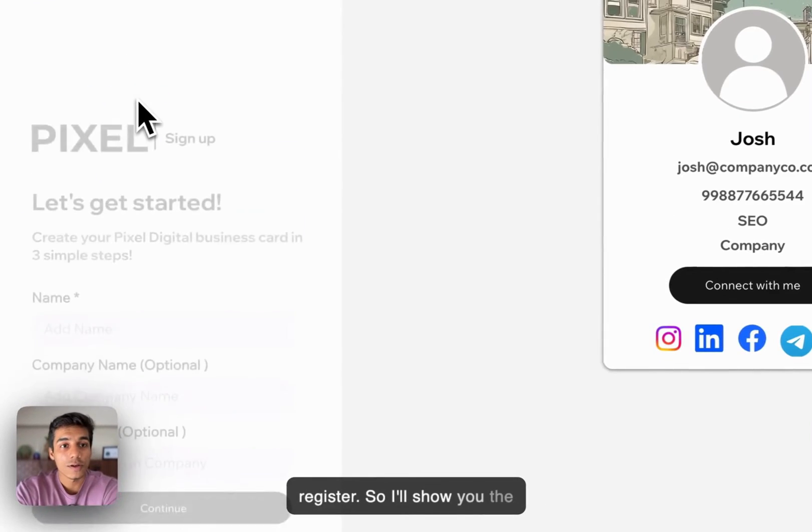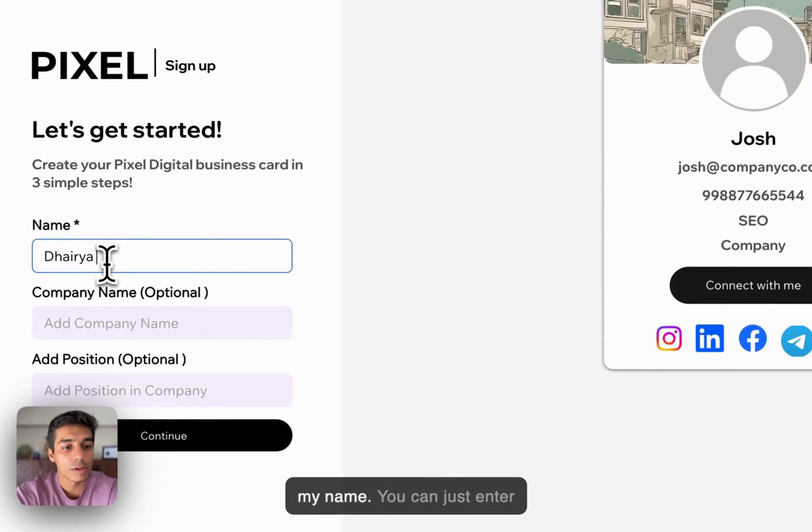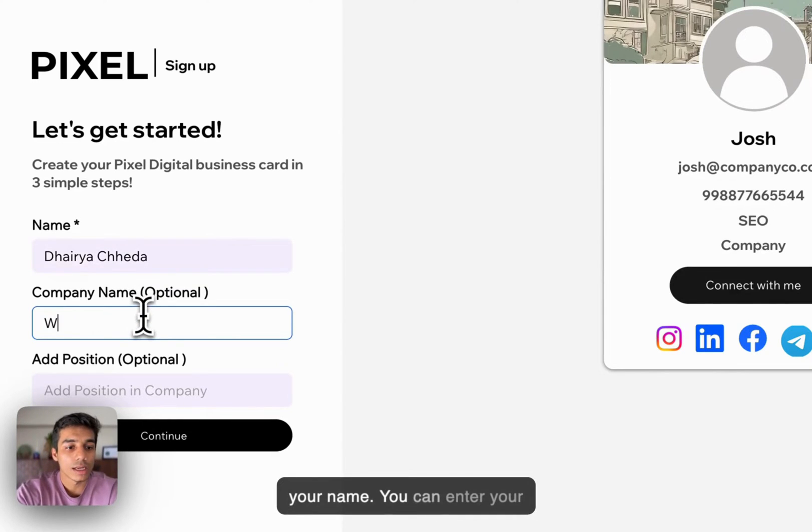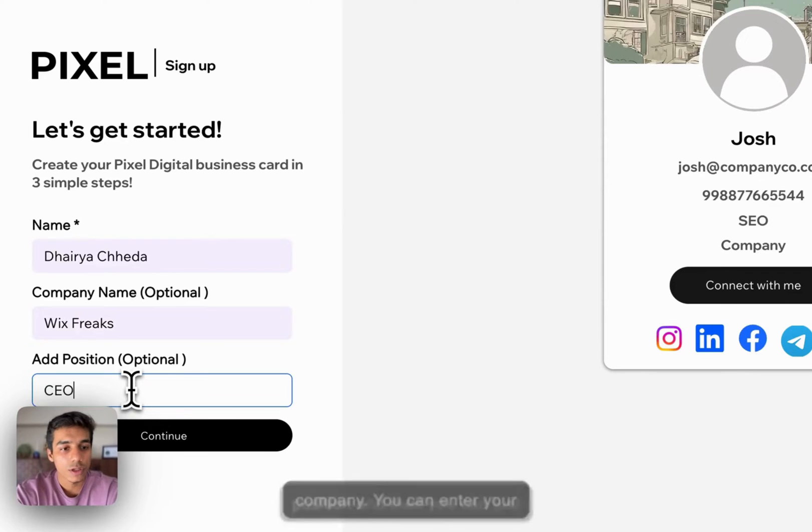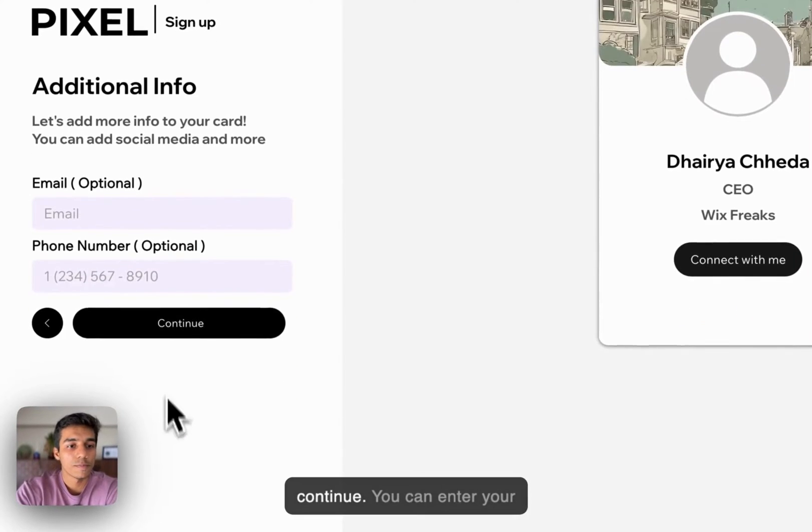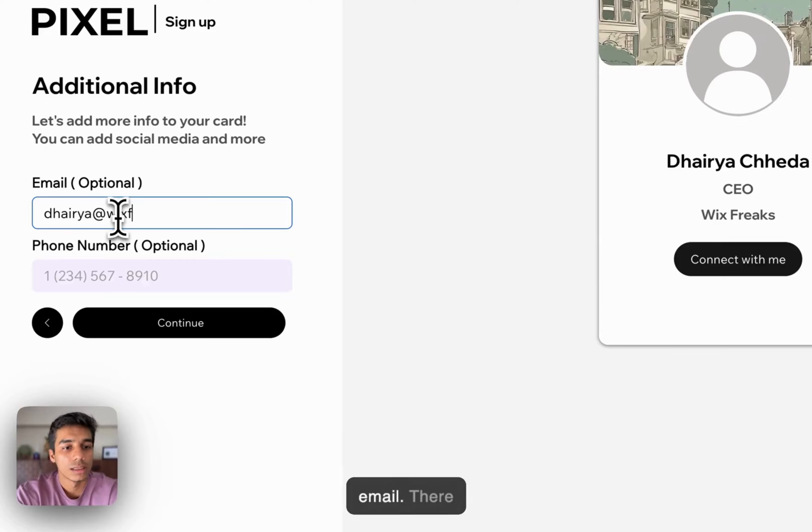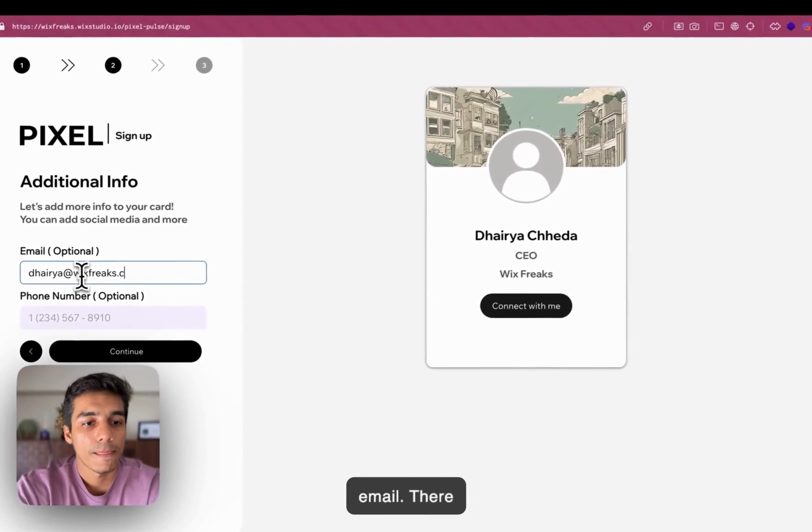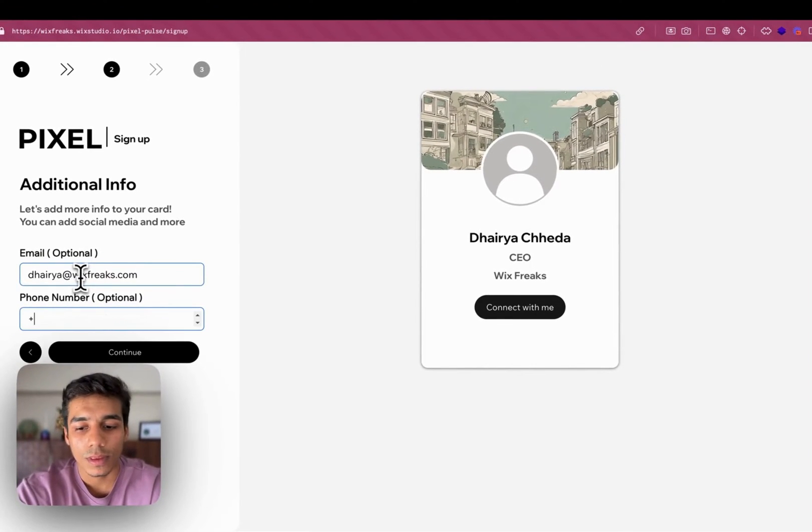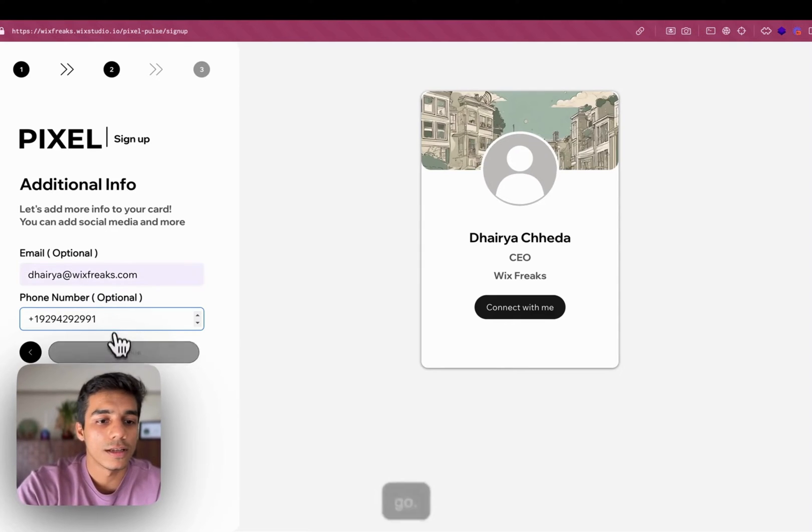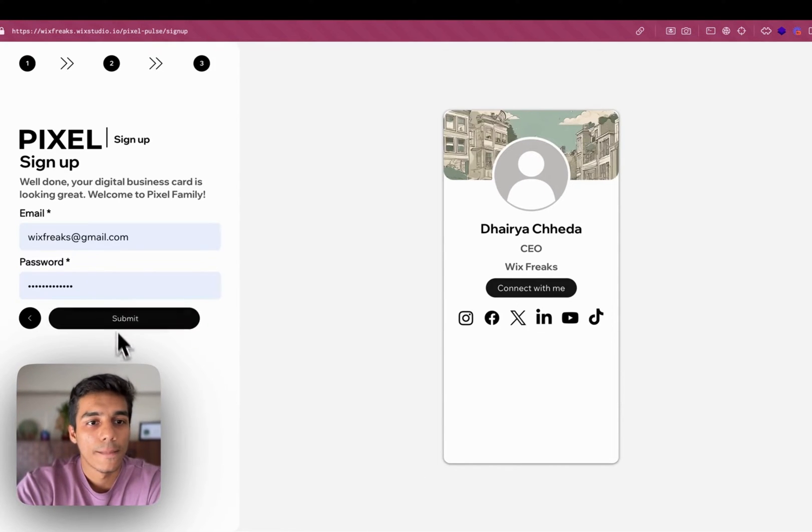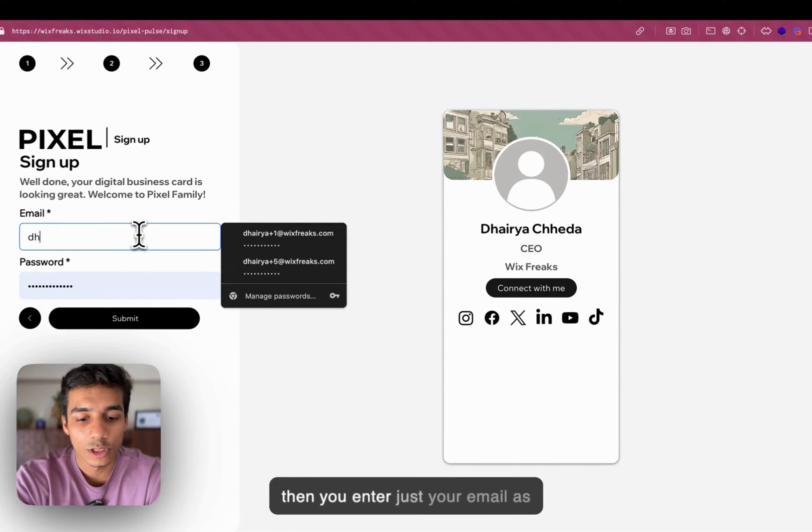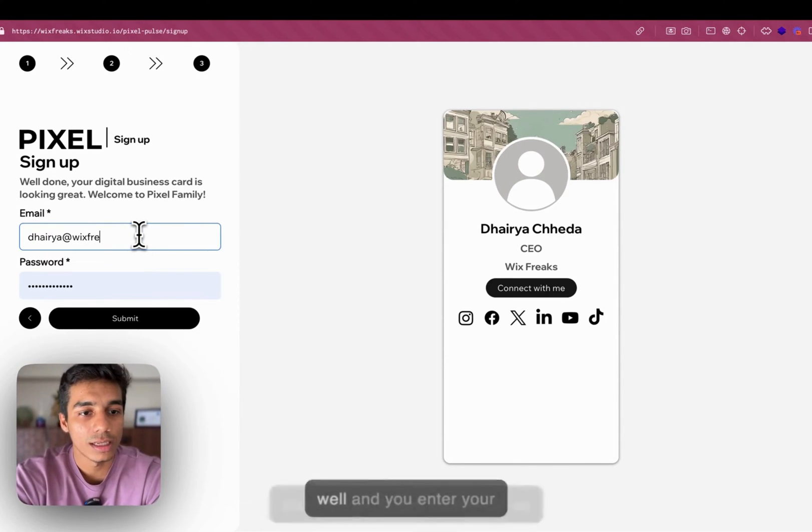Let's say you want to register. I will show you the registration process. Let's say my name. You can just enter your name. You can enter your company. You can enter your position. And then you can just continue. You can enter your email. There you go.